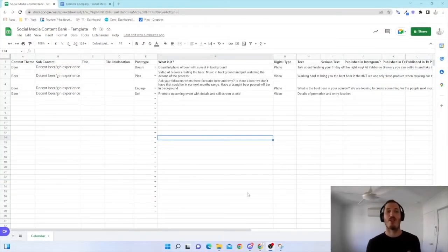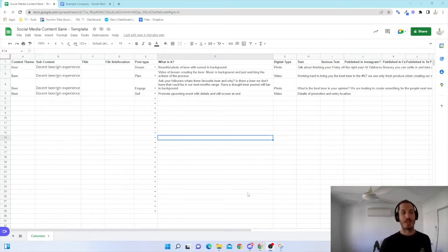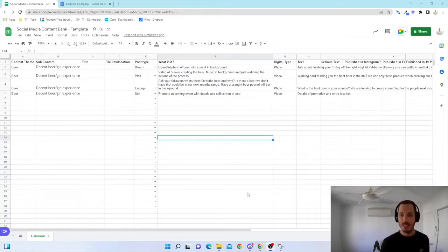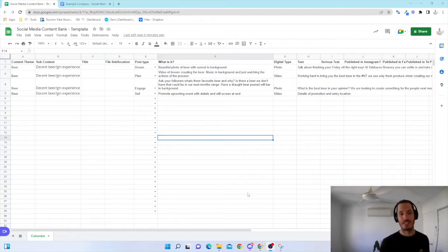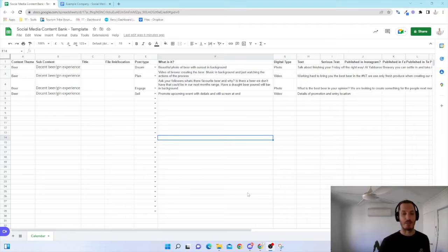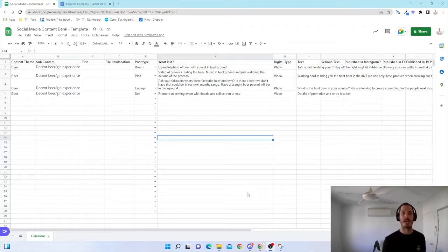So as you can see on my screen, we have a really basic social media content bank. This is fantastic for anyone that doesn't want to put a huge amount of expense into their planning. There are much more advanced tools out there that exist, so if you're already through that process and quite advanced in the content creation space, then this might not be for you.